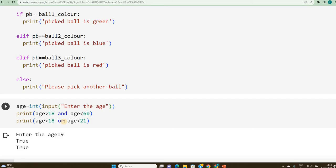I expect you to try with equal to, not equal to, greater than or equal to, less than or equal to comparative operators by yourself. If you face any problem, please let me know.